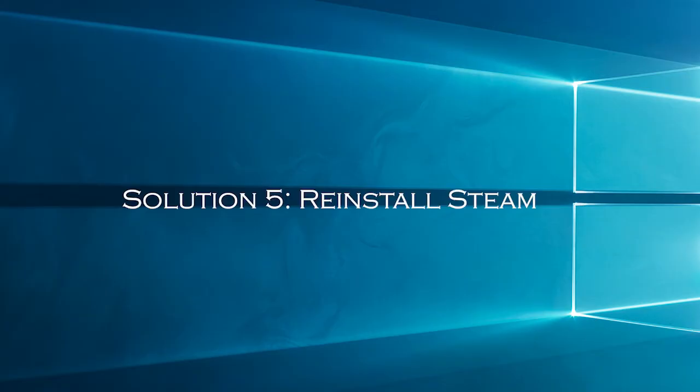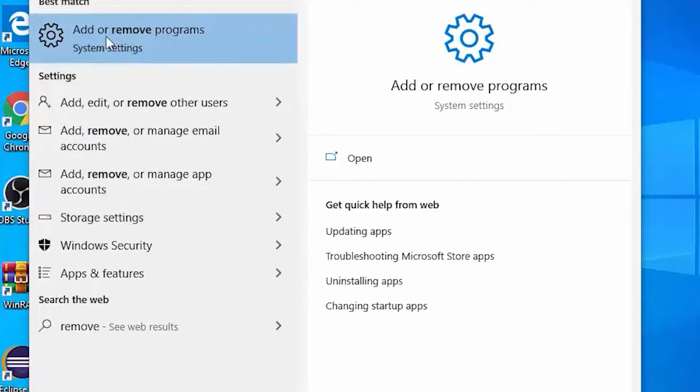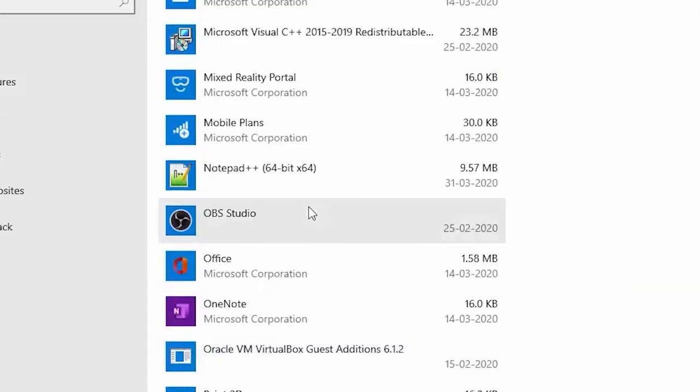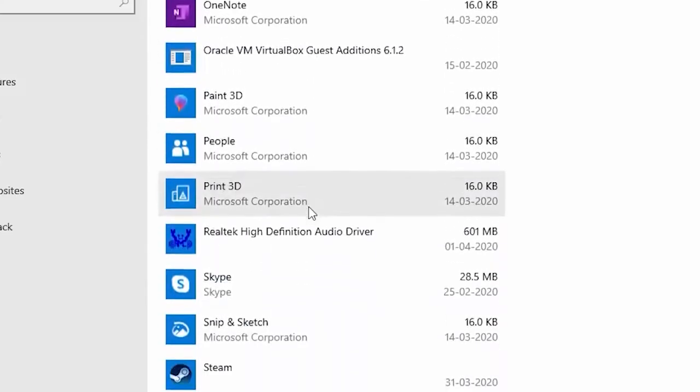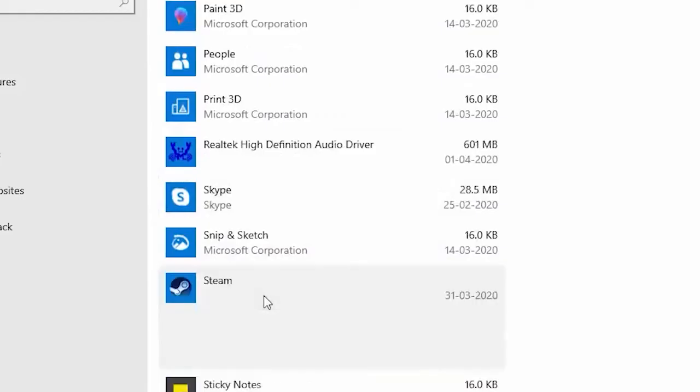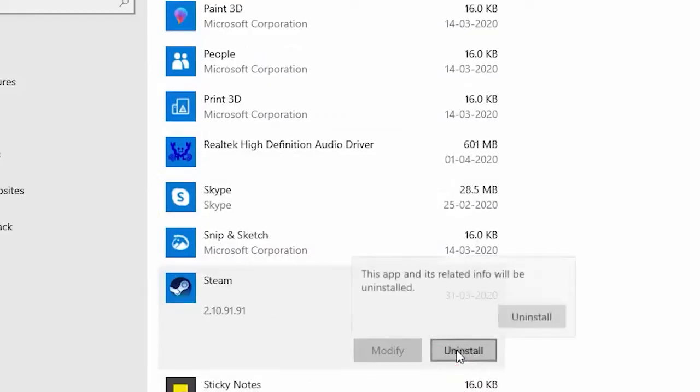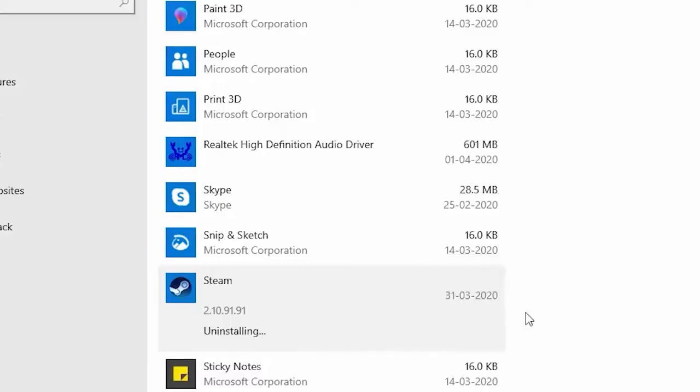Solution 5: reinstall Steam. If you are still unable to download or install mods, then try reinstalling Steam as well as all games under Steam. Go to start and open add or remove programs. Then inside the apps and features list, find Steam and select uninstall. Then at the uninstallation prompt, click uninstall for confirmation. Wait for the process to complete.